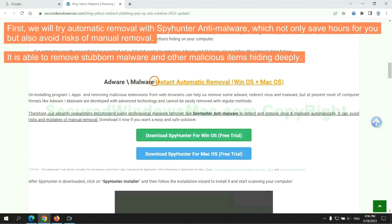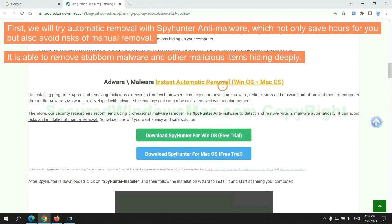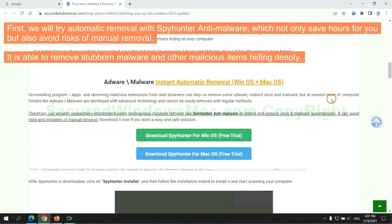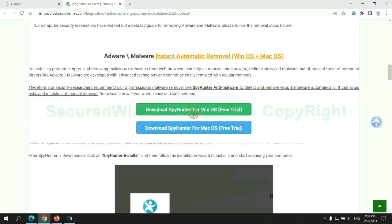First, we will try automatic removal with SpyHunter anti-malware, which not only saves hours for you, but also avoids risks of manual removal. It is able to remove stubborn malware and other malicious items hiding deeply.